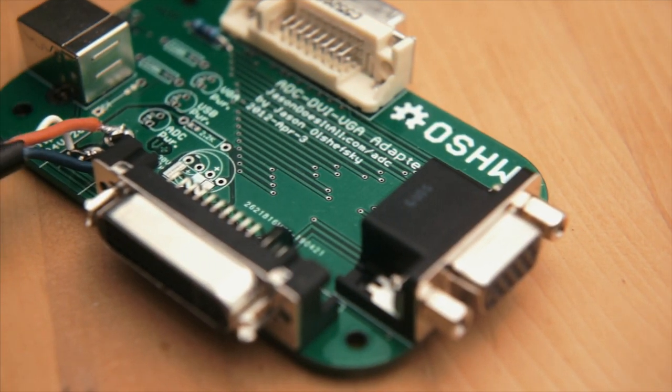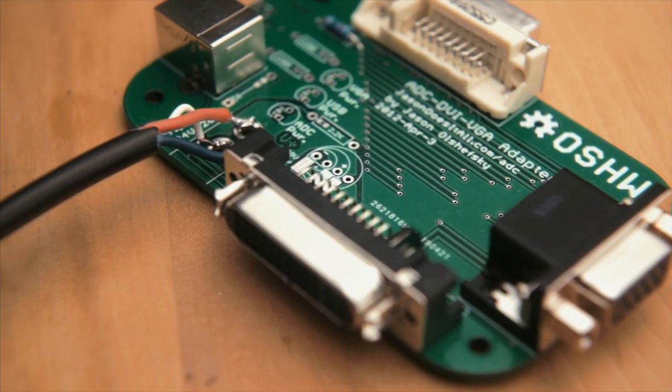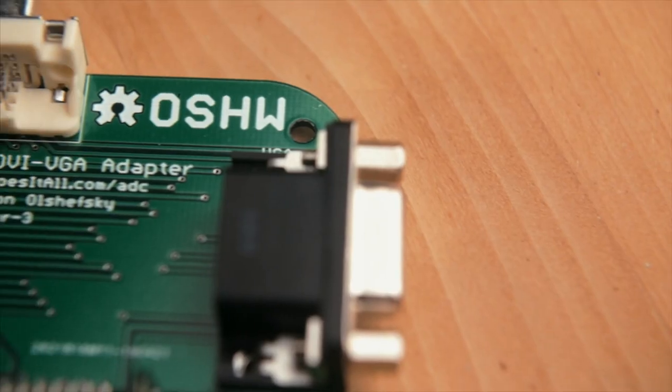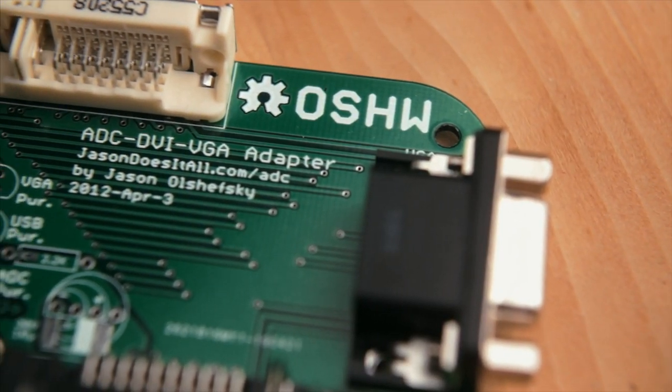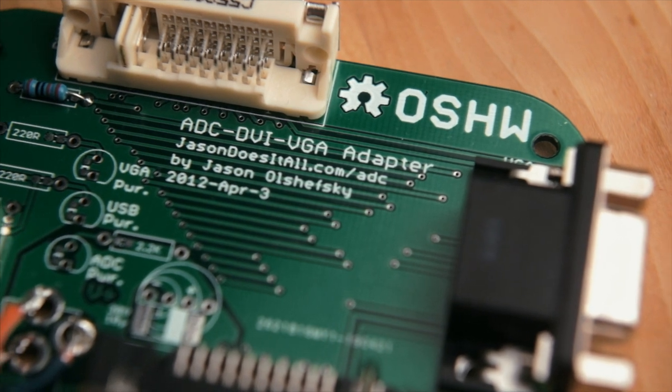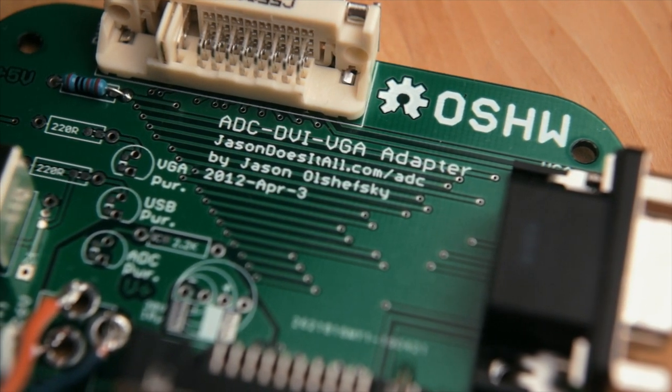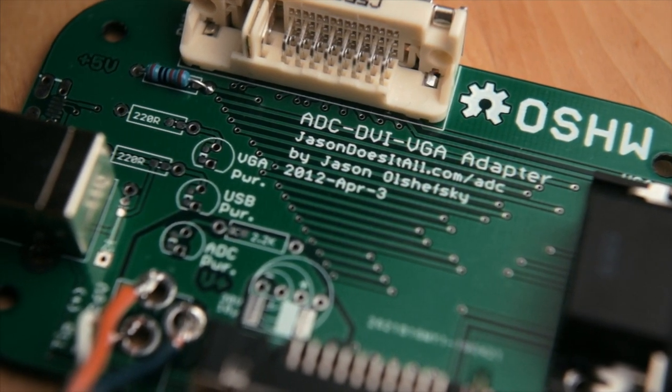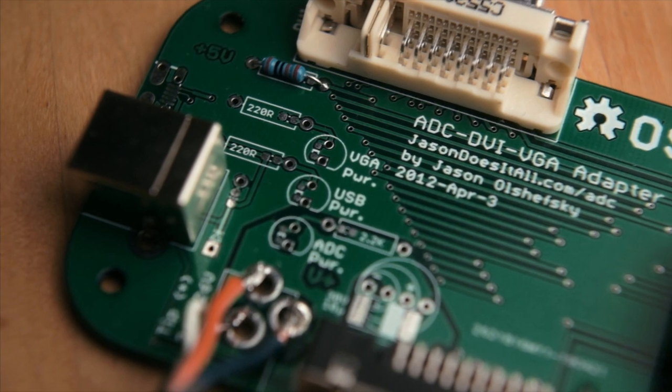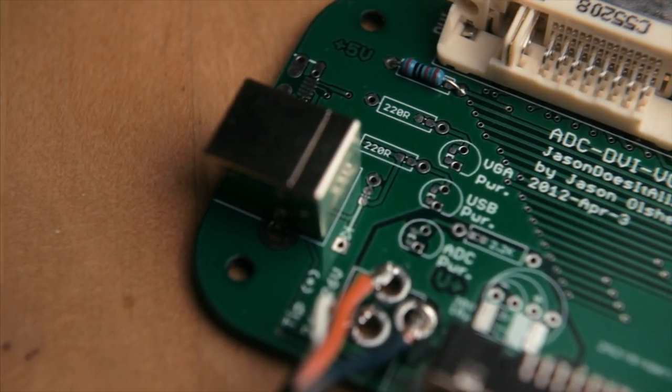Apple never officially made an adapter for this display, but thankfully, an enterprising individual named Jason took it upon himself to design a printed circuit board that acts as kind of a breakout to all the things ADC carries, namely VGA, DVI, USB, and DC power.